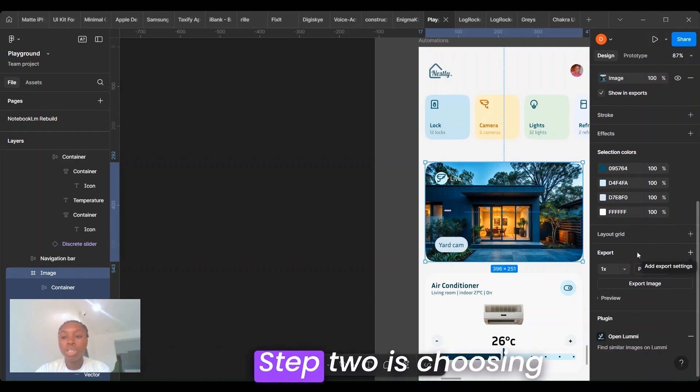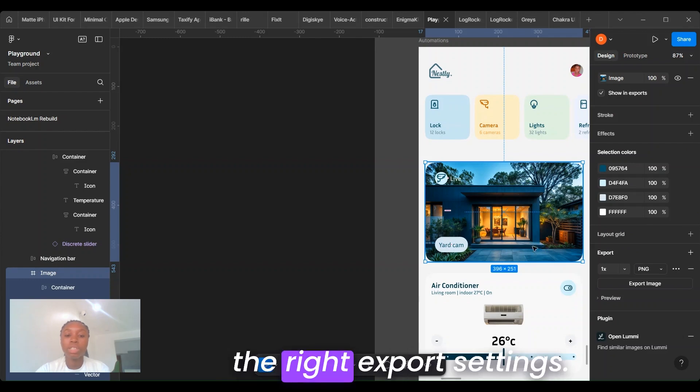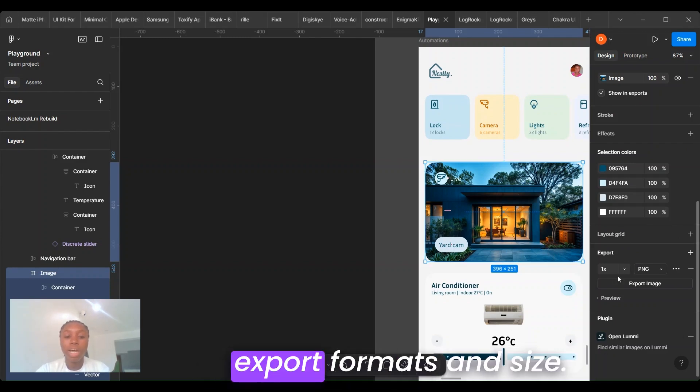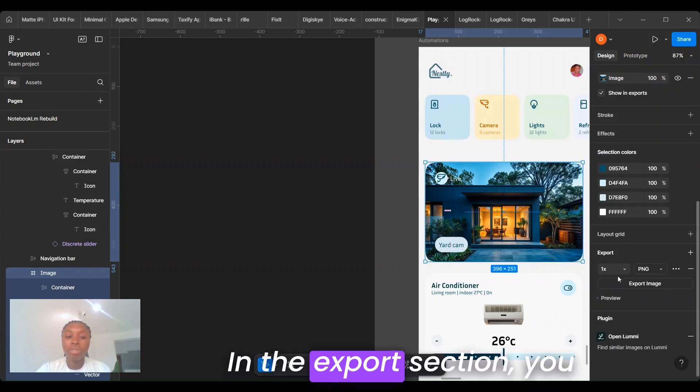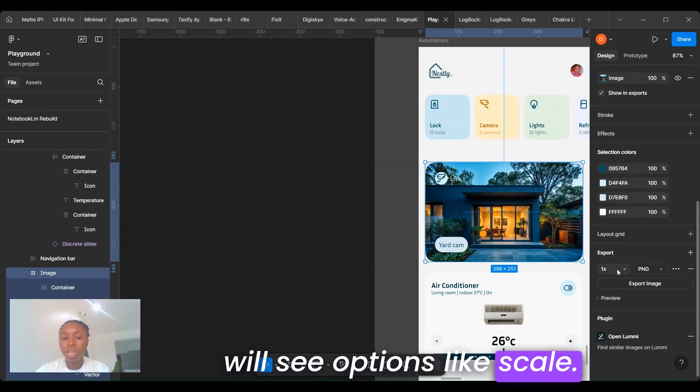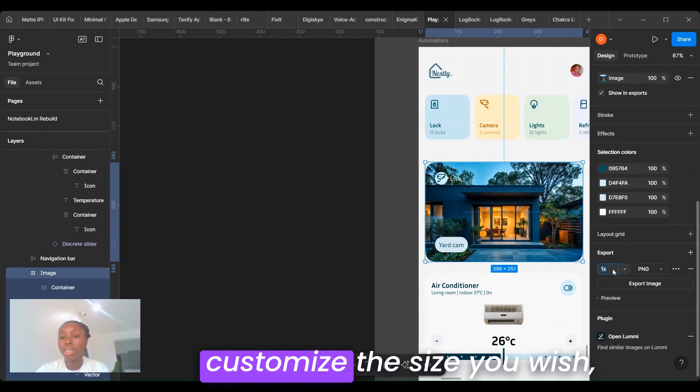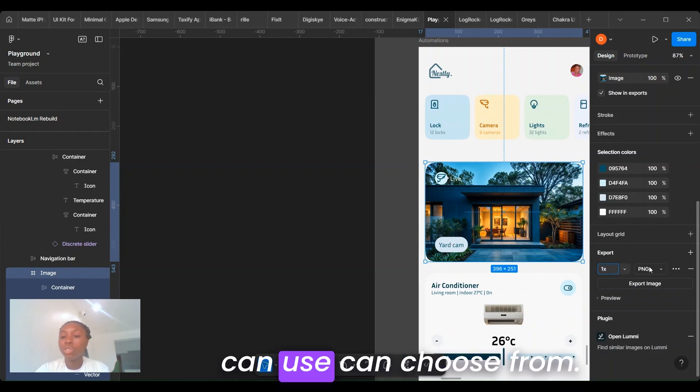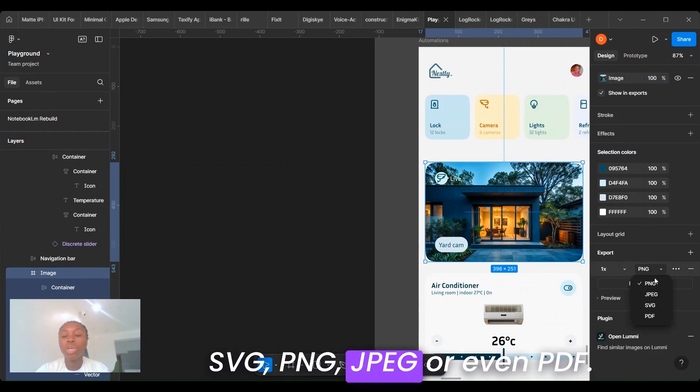Step 2 is choosing the right export settings. Now let's set up the correct export format and size. In the export section, you will see options like scale: 1X, 2X, or basically any custom size you wish. And the formats which you can use, you can choose from SVG, PNG, JPEG or even PDF.